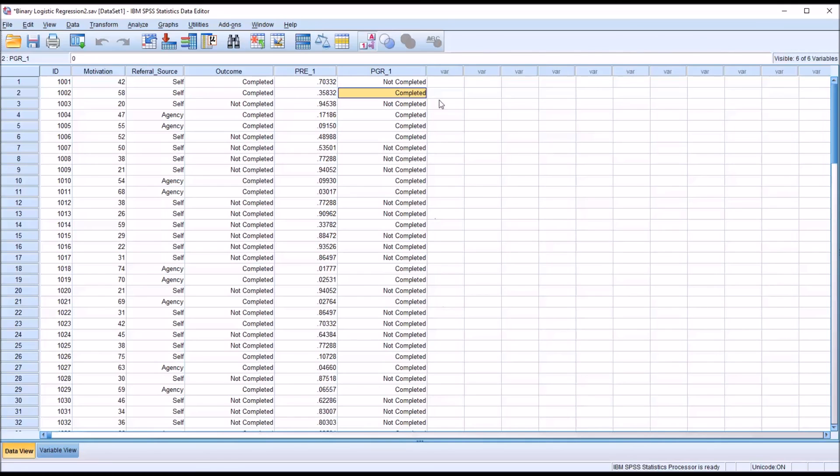I hope you found this video on conducting a binary logistic regression in SPSS to be useful. As always, if you have any questions or concerns, feel free to contact me. I'll be happy to assist you. Thank you.